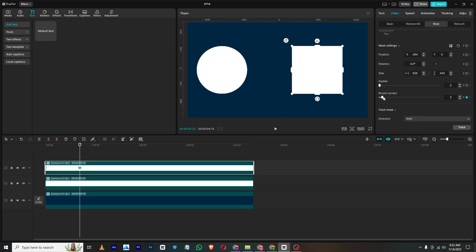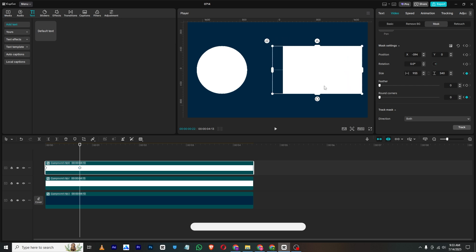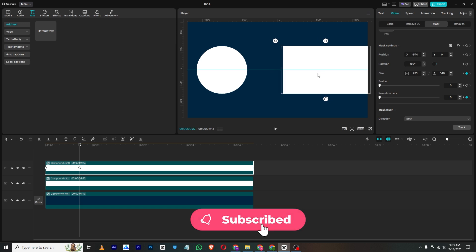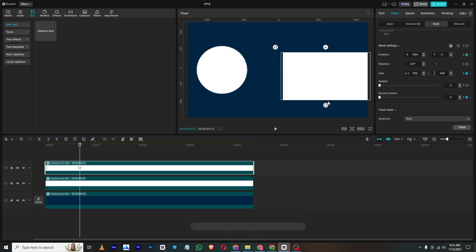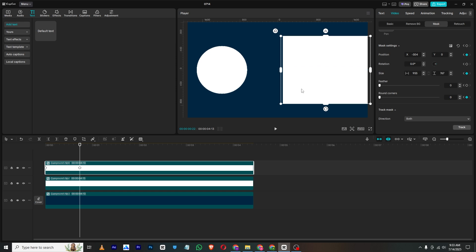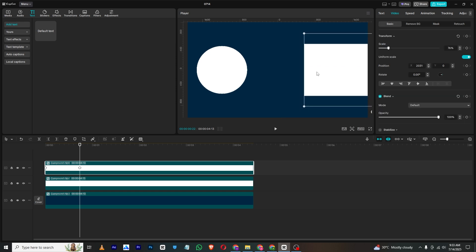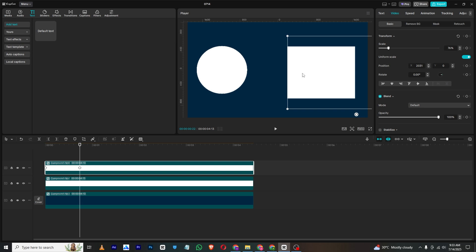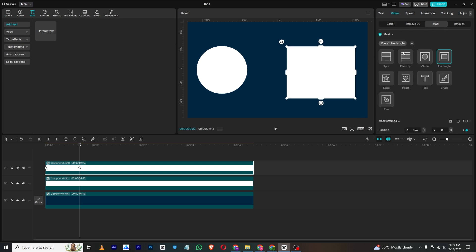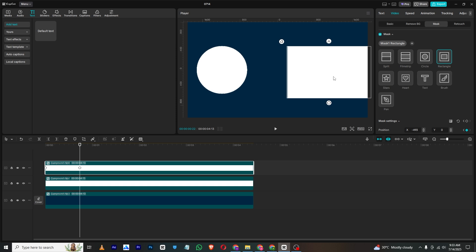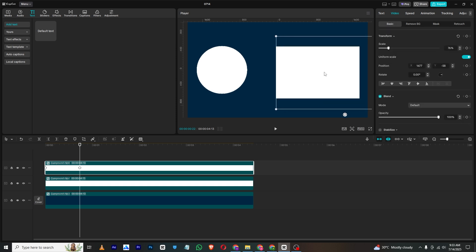Then I will just simply drag this and place it here. Then I will just simply scale it down and just make it here. As you can see, you can simply create these squares and I will just simply bring it here.